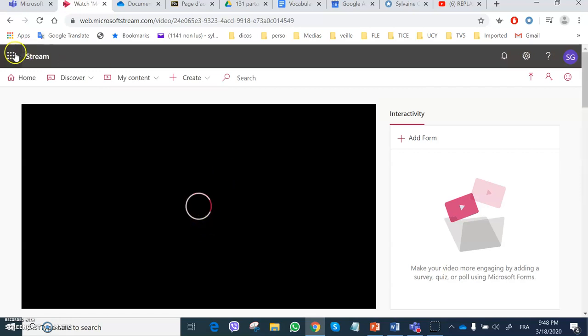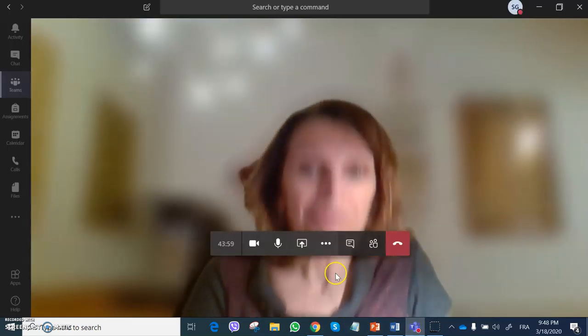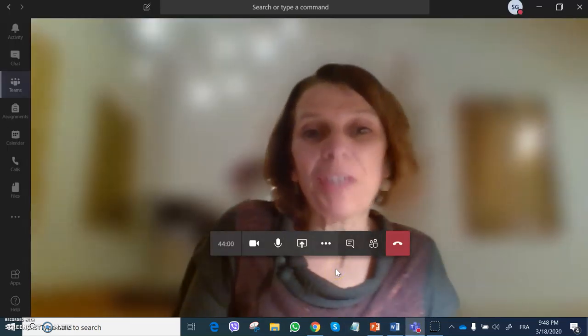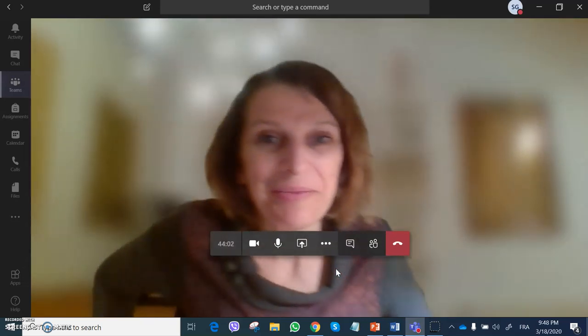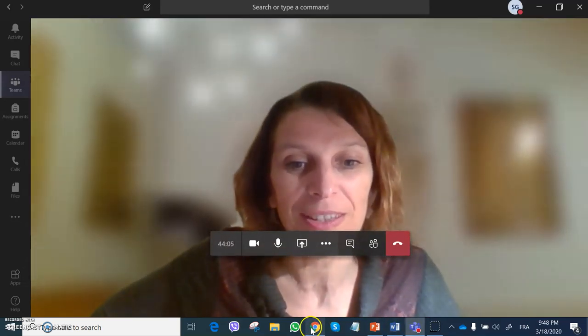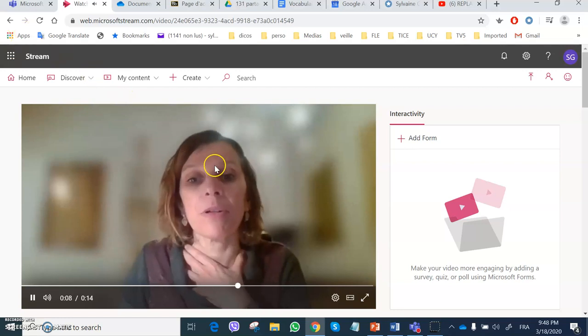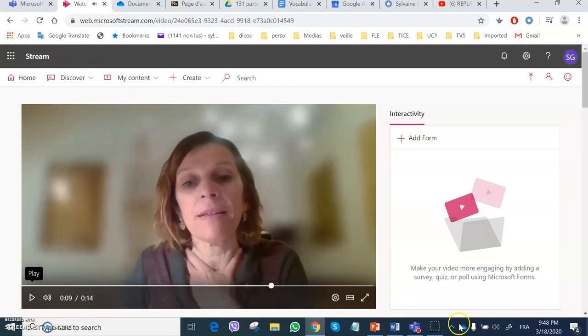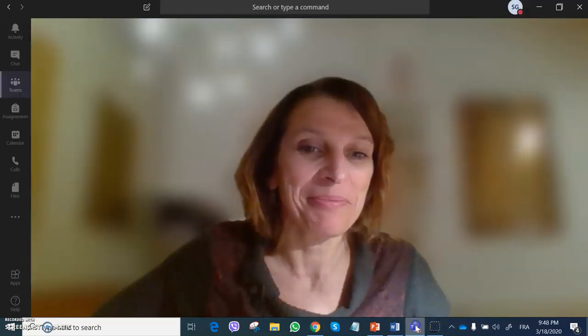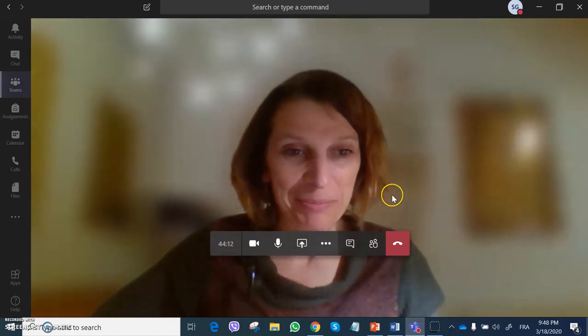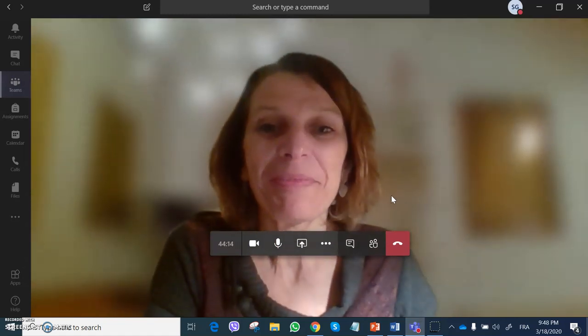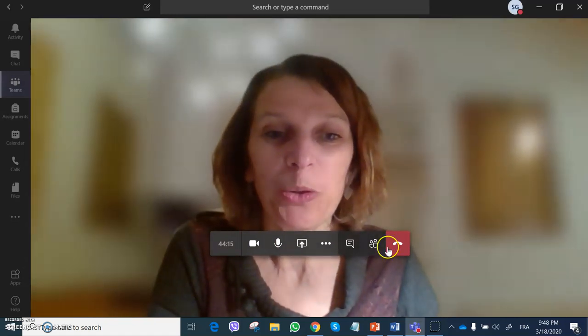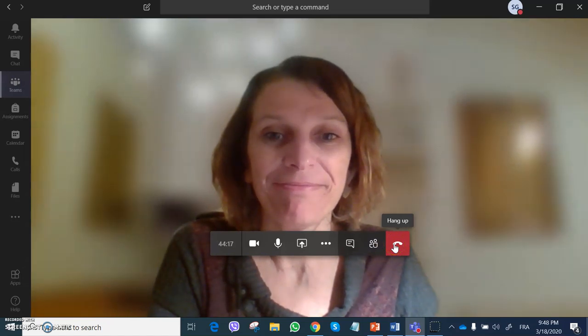So voila, we are finished. Oh no, we're not finished because it's just started. Let's stop recording, not two at the same time. I hope it helped and I wish you all the best with Teams. Bye!